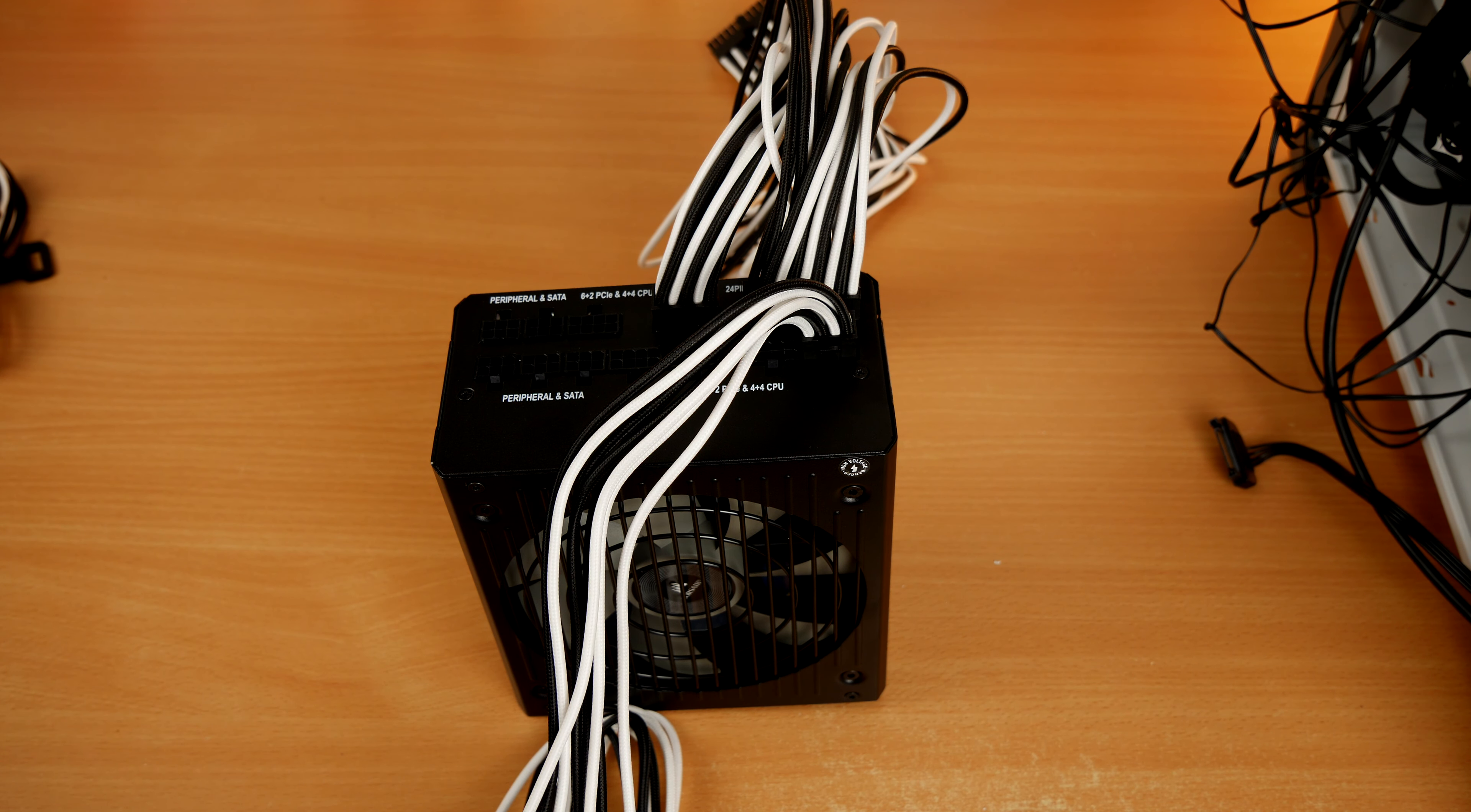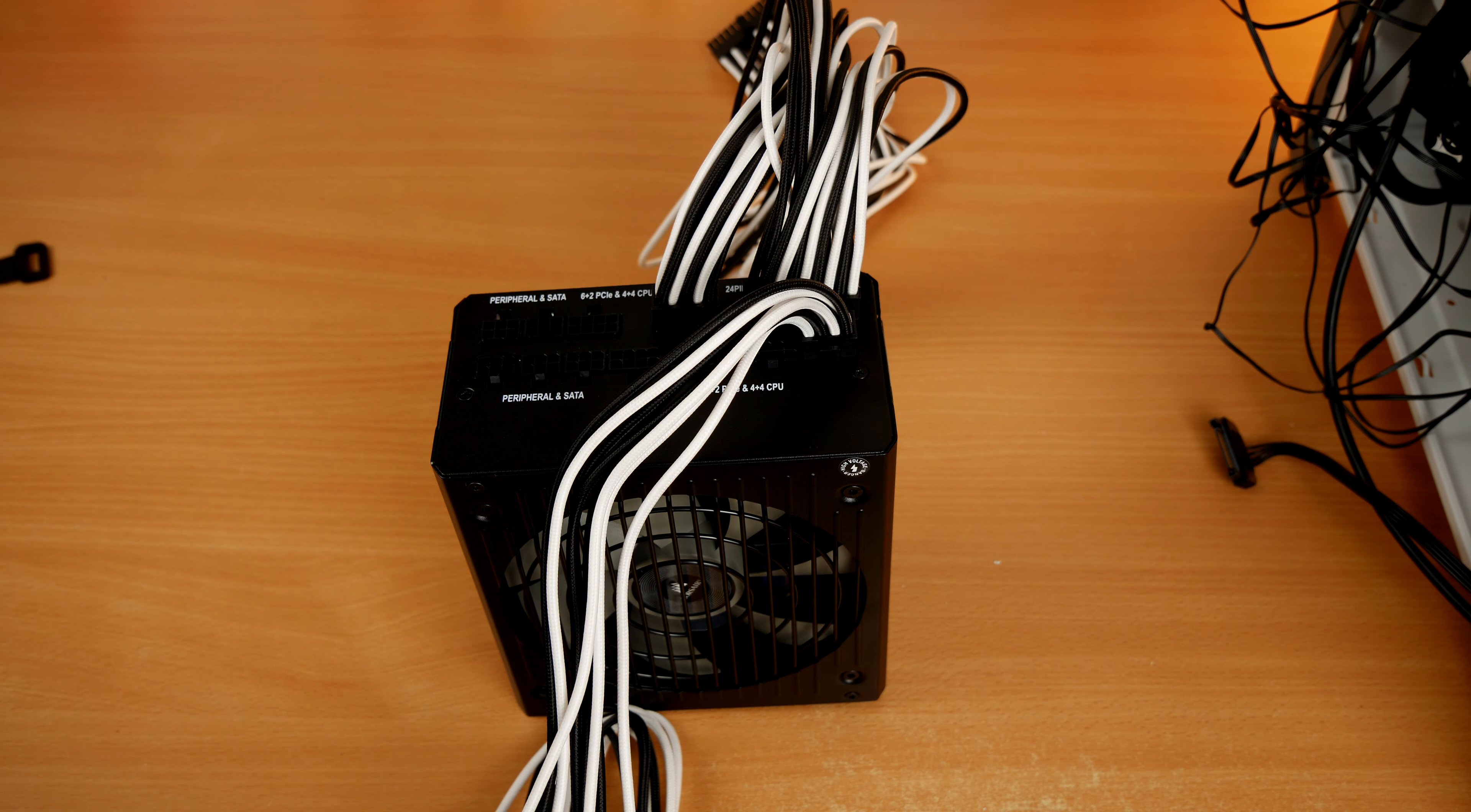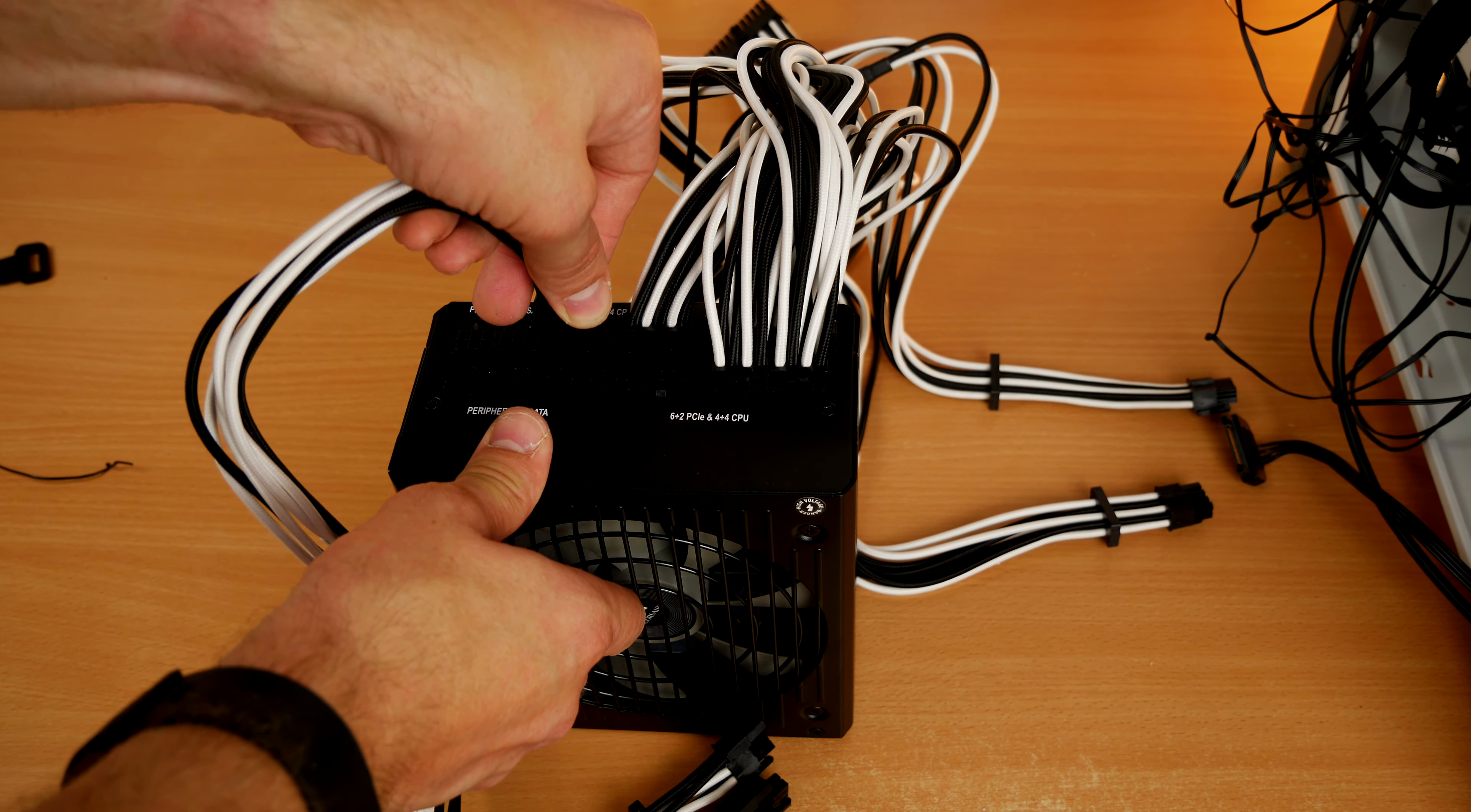Then I'll show you what that's all about and how it works. Fairly simple plug-and-play affair. Once that's all done, we can then go about putting the power supply unit back in the case.